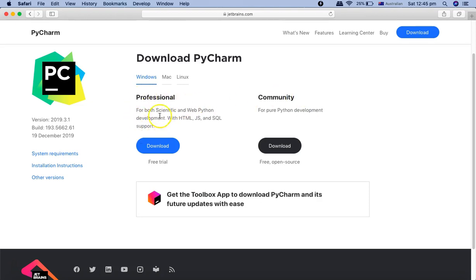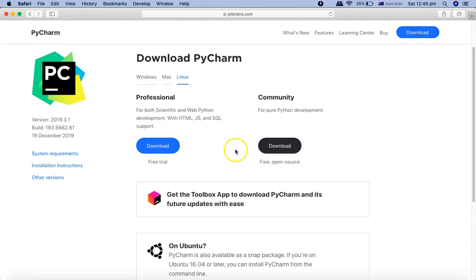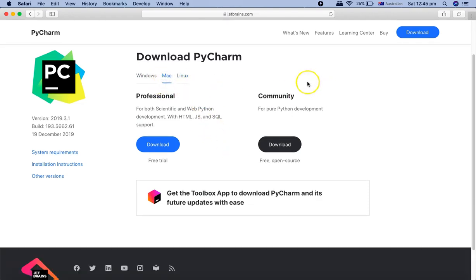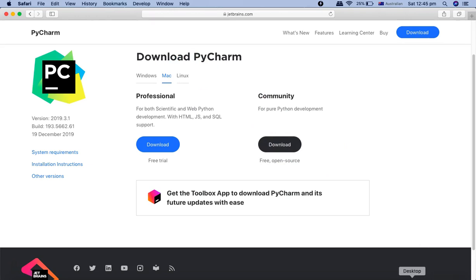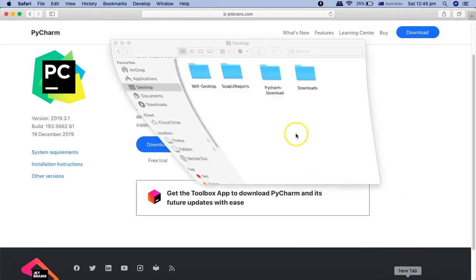There are a lot of good features in the Professional Edition and you can get a free trial, but it's a paid version, so I would recommend keeping the Community Edition as it's sufficient for Robot Framework automation. Depending on whether you're on Mac or Linux, download the Community Edition and save it to your desktop. I have already saved the PyCharm Community Edition, so let me open the folder.